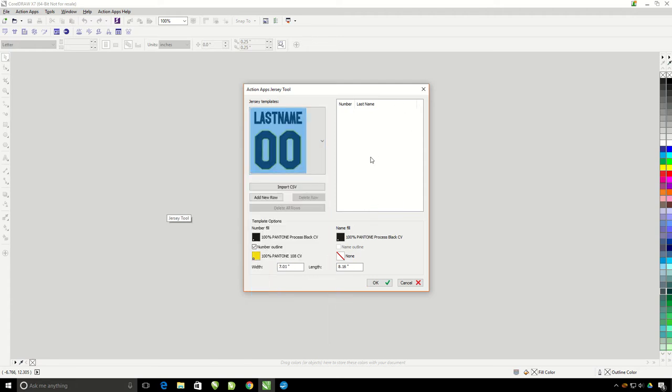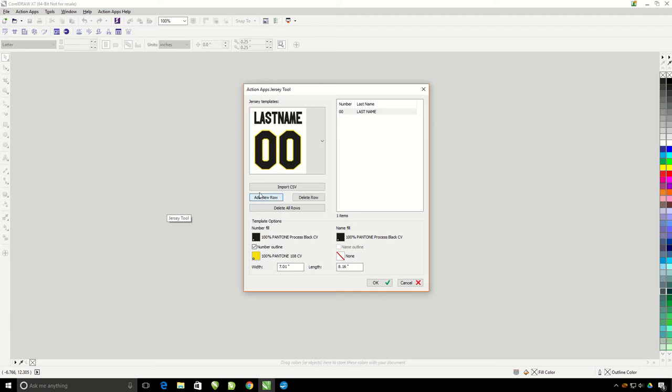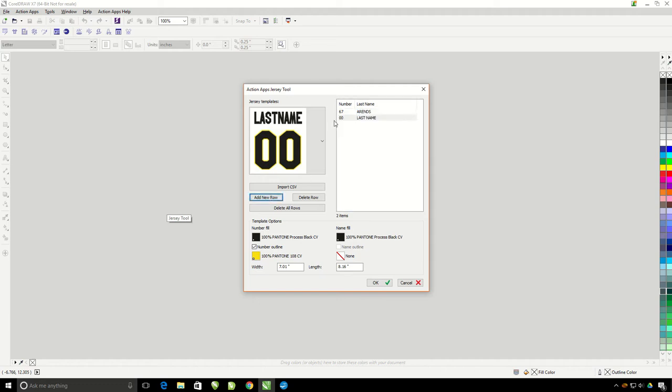So I can add the team names and numbers manually right here by this tool and clicking on add new row. Then I just type in the number and the name. Then add new row, number, name.